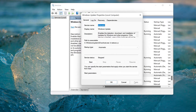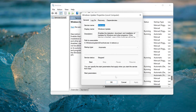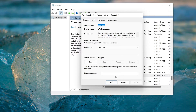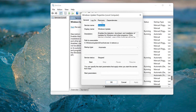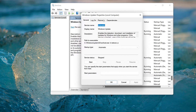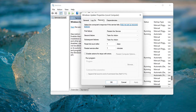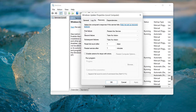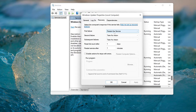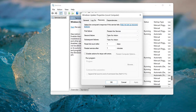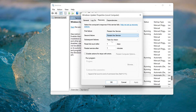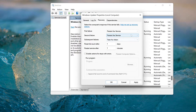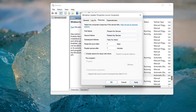Open the Recovery tab. In First Failure, select Restart service. In Second Failure, select Restart service. Press Apply and then OK.